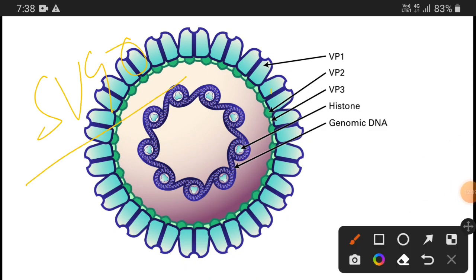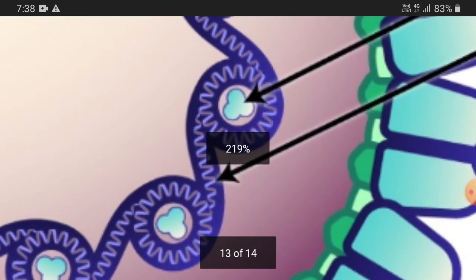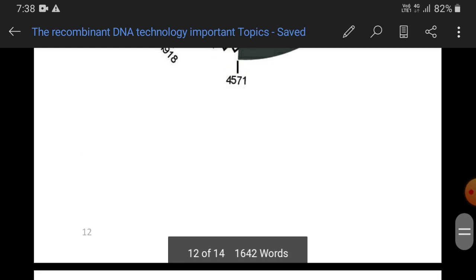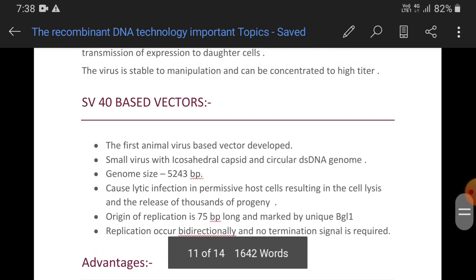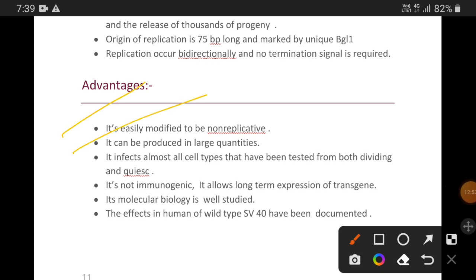To summarize SV40 virus: it is an icosahedral capsid virus presenting circular genomic DNA. Total genome size is 5,243 base pairs, with the origin of replication being 75 base pairs, marked by BglI. Replication occurs bidirectionally with no termination signal required. It can cause lytic infection in permissive host cells resulting in lysis of the host. It can be easily modified to become non-replicative, produced in large quantities, infects almost all cell types, is not immunogenic, allows long-term transgene expression, and its molecular biology is well studied with documented effects on humans.